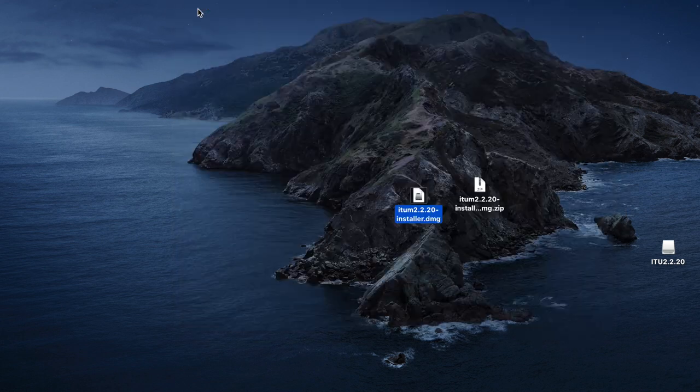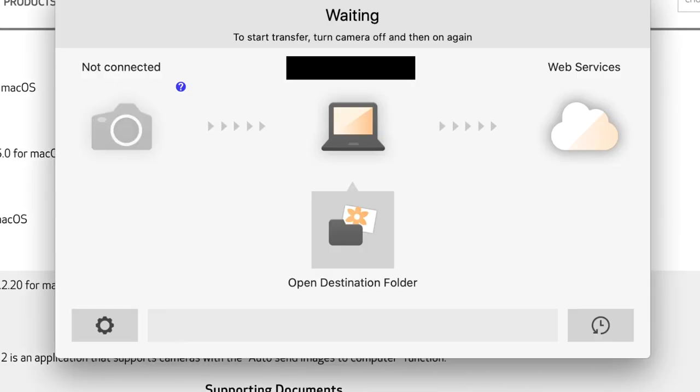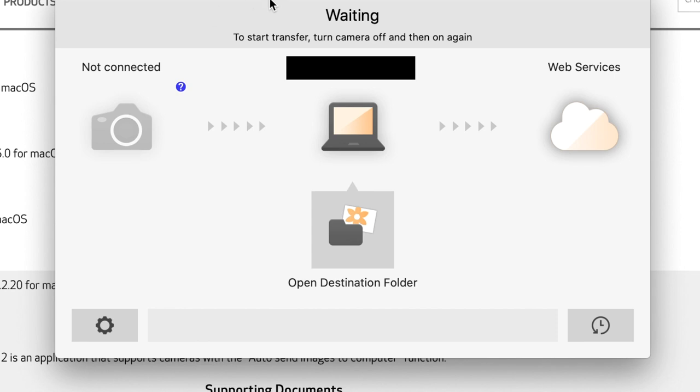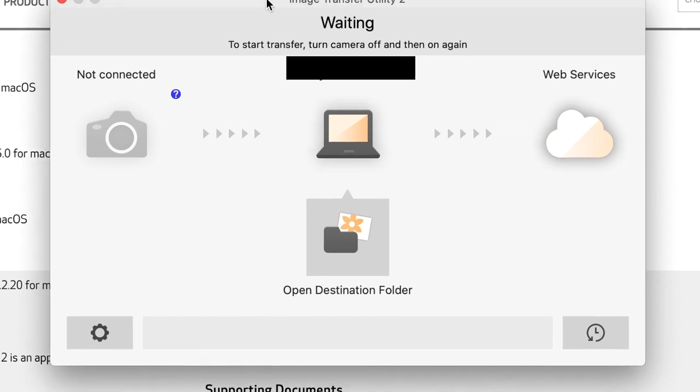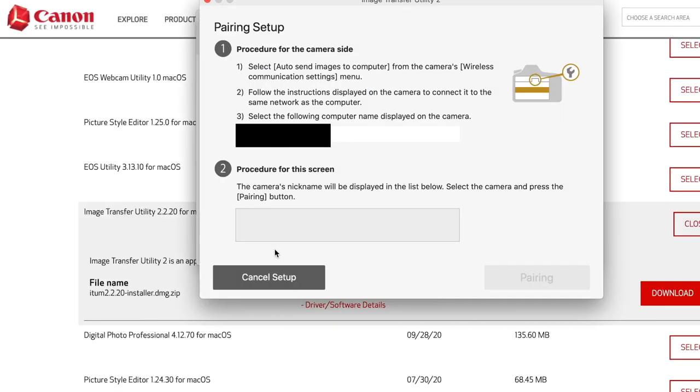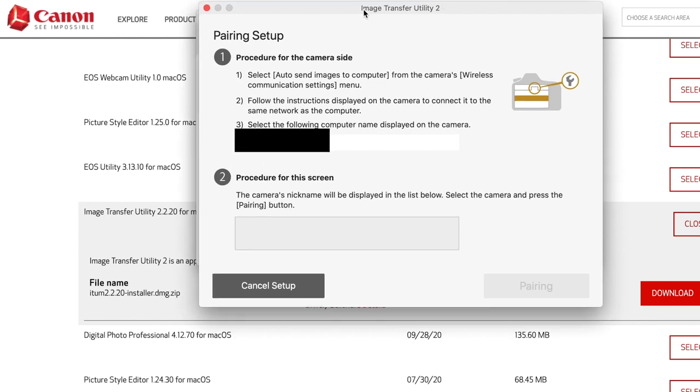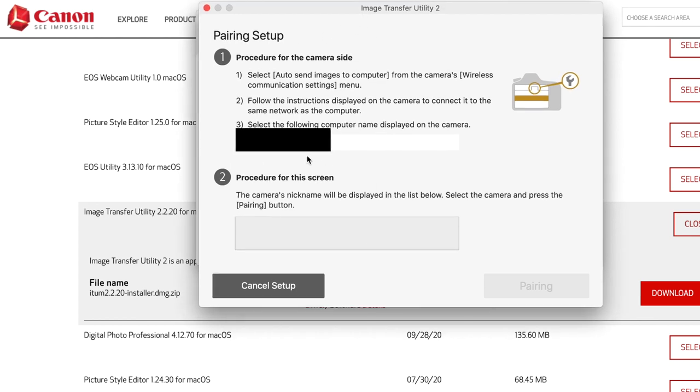From here, you can delete these files. We're going to open up the Image Transfer Utility. Here it is right now. The Image Transfer Utility is a pretty simple app. First off, you're going to have to set up the pairing. It's going to have this window pop up, and this is going to be the name of your computer. Once you have this all set up, you're going to go down to your Canon M50. Let's switch over to the Canon M50 right now.